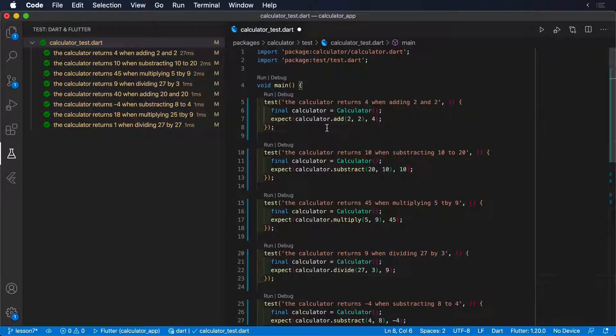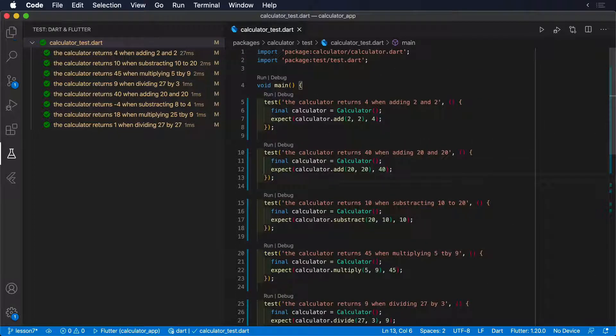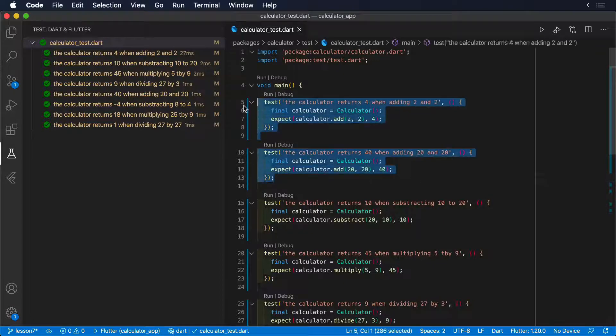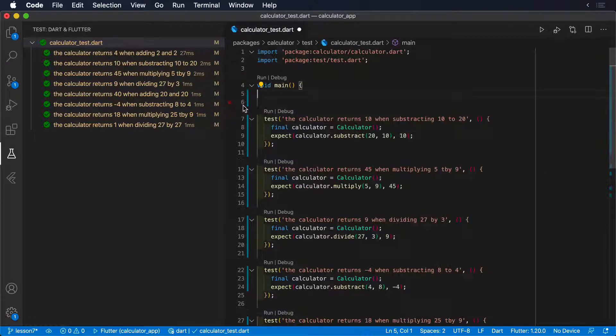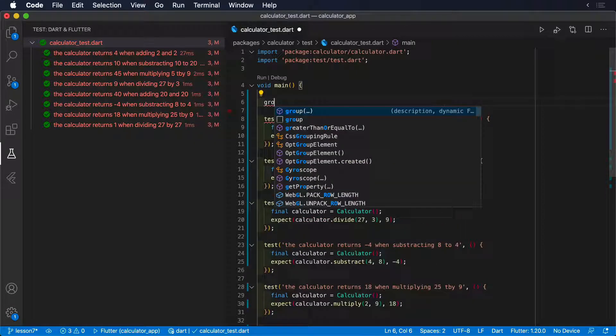The test framework offers a function called Group, whose mission is to help you organize your tests by grouping them with a given name of your choice.